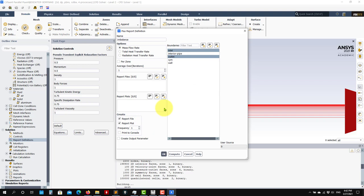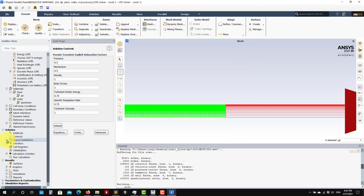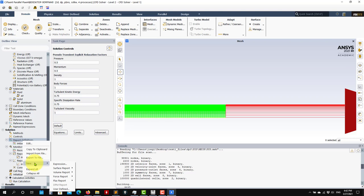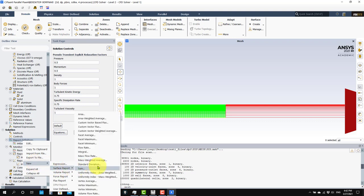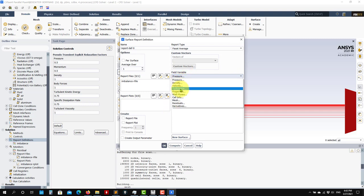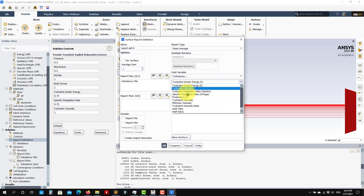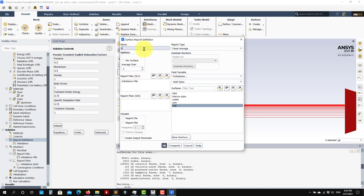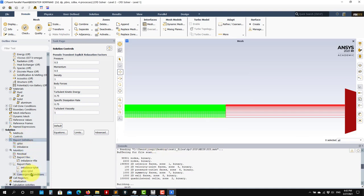You now have that monitor showing plot and file output. Let me create another monitor to track y+, which is a very important quantity in turbulence modeling. Use a surface report and compute the area-weighted average at the wall. You can also monitor the maximum. Find the y+ quantity under turbulence. Call it y-plus, set it to plot only. Now you have both monitors and you are ready to go.